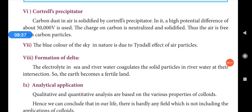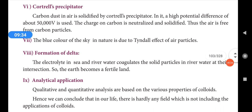Cottrell's precipitator is used in factories to remove solid particles in the exhaust air. In factories, high-rise chimneys are fitted with electric current systems. Carbon dust, sulfur dust, and other particles in the air are neutralized using a high potential difference of about 50,000 volts. The charge on carbon is neutralized and it solidifies, so the air is freed from carbon particles.